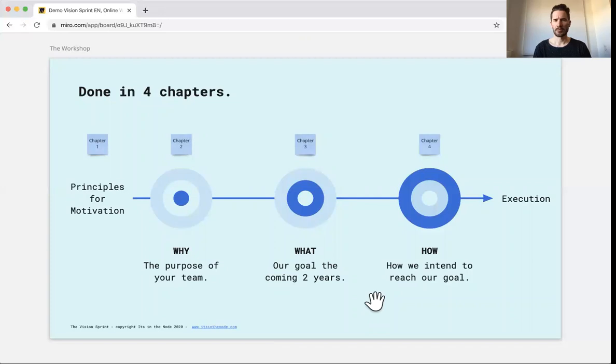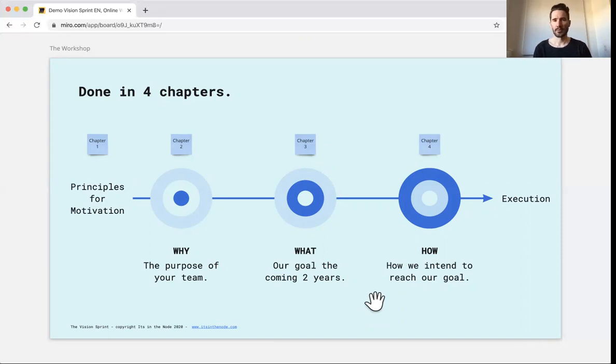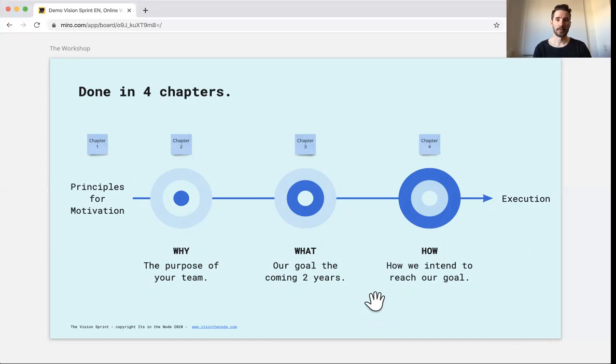And then the three other parts is the why and the what and the how. We're talking about what that is really short. It's not the company mission. It's more of an objective and an OKR for the whole company or team. And that is to be done within the coming two years. And then the last part, the how is a set of focus areas and OKRs on how to reach that what, basically.